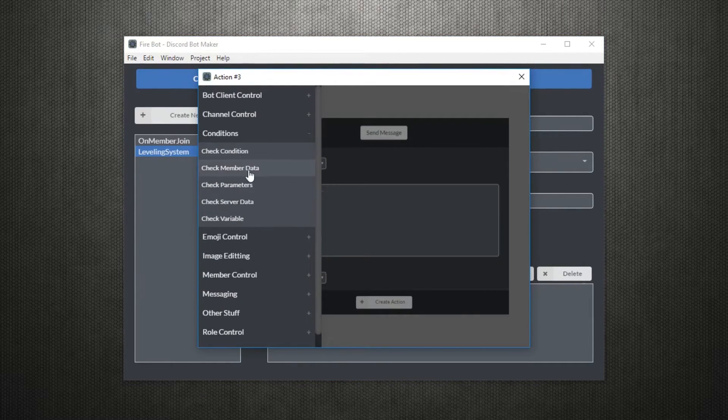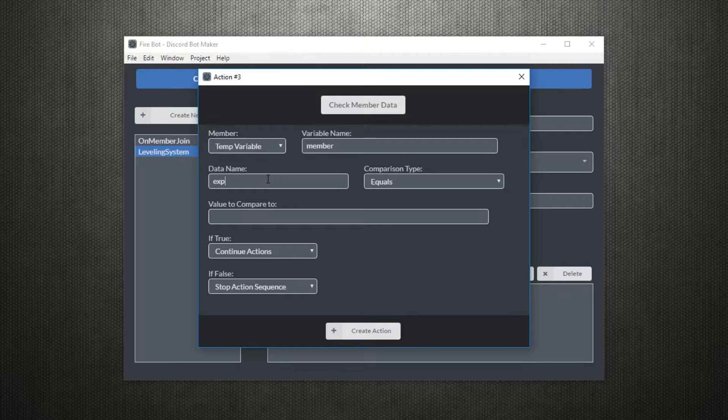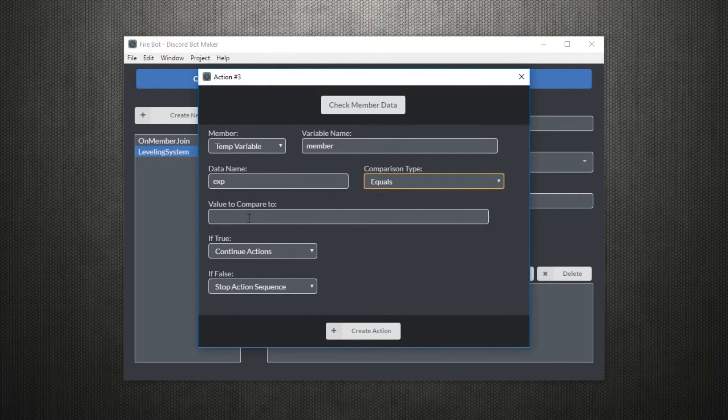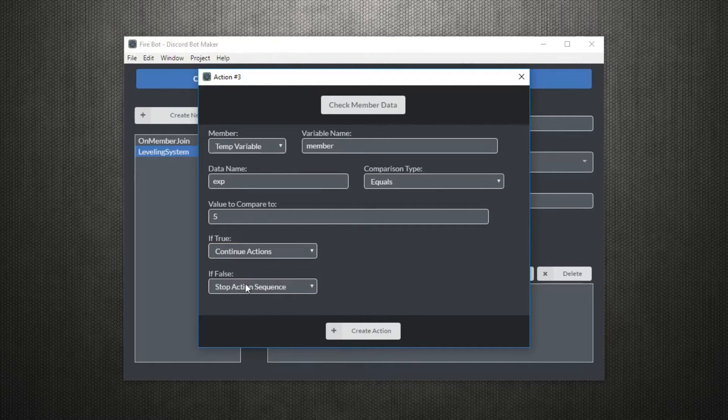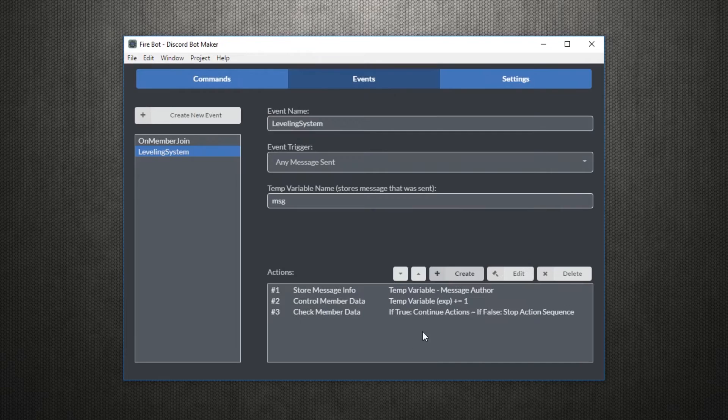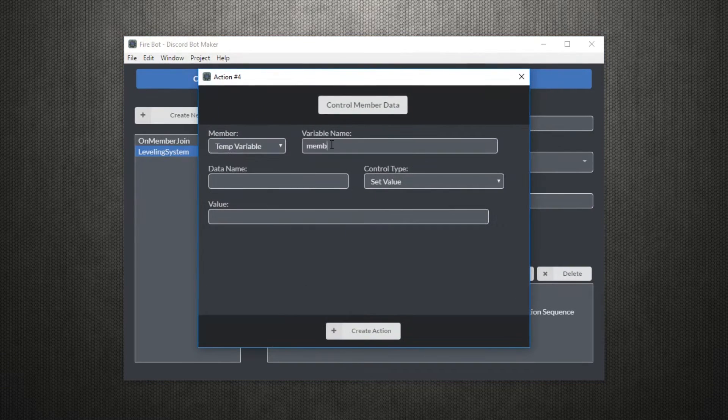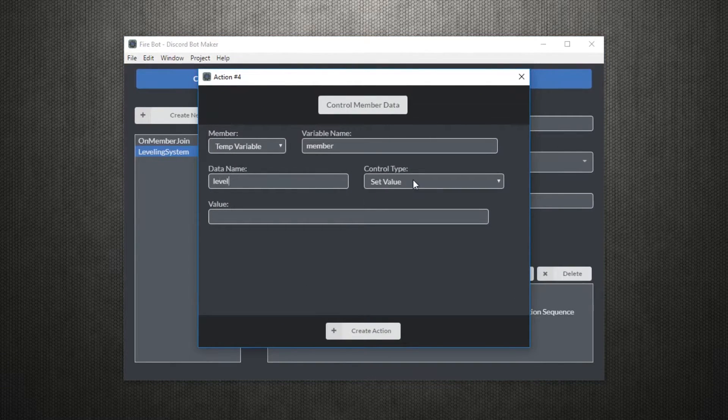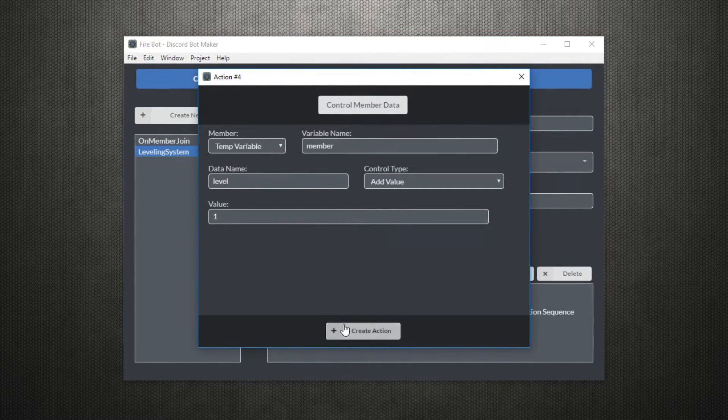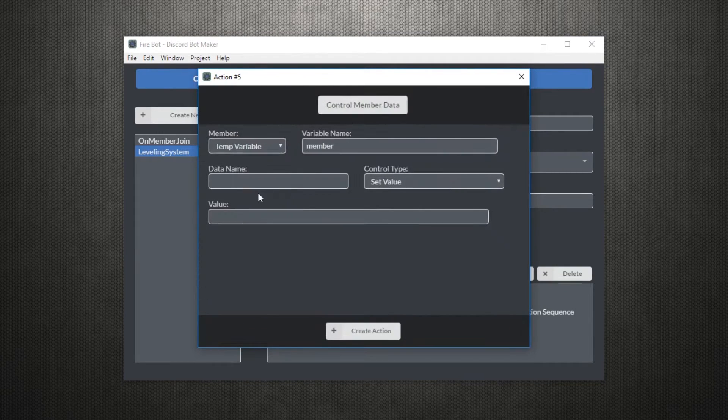After that, let's use the check member data to create a condition. If the exp data from the member is equal to 5, we'll continue the actions. Otherwise, we'll stop the sequence. So if the exp is 5, we'll then call actions to add 1 to another data called level and we'll set exp back to 0.